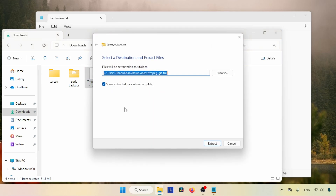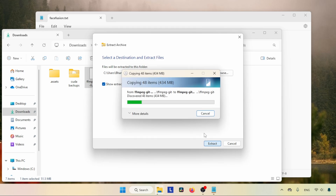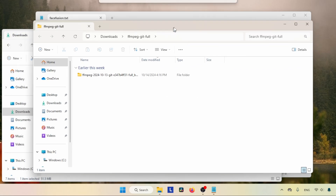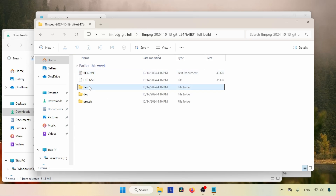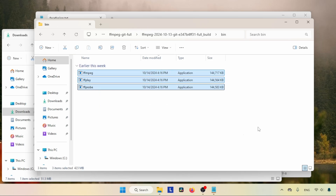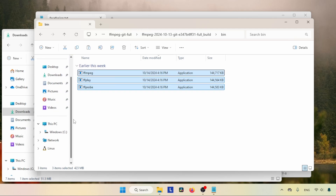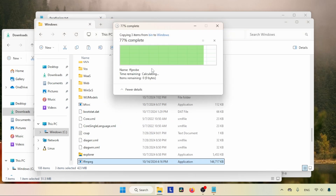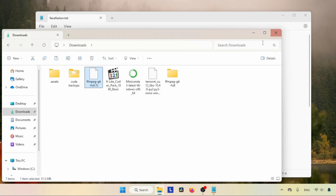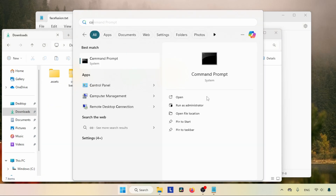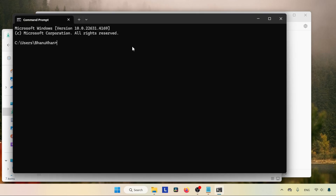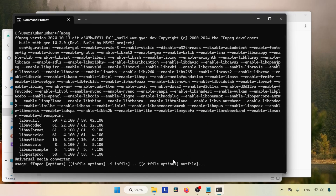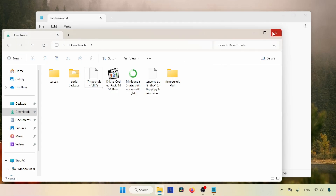After finishing the download, open your downloads folder and extract the file. If you are on Windows 10, you can use 7-Zip or WinRAR for extracting the .7z file. After extraction, open the extracted folder and look for the bin folder. Inside the bin folder you can find FFmpeg and two other executable files. Select all the files, copy them, open your C drive, find the Windows folder, and paste the files inside the Windows folder. Then open your command prompt and check if FFmpeg is working by typing 'ffmpeg' and pressing Enter.